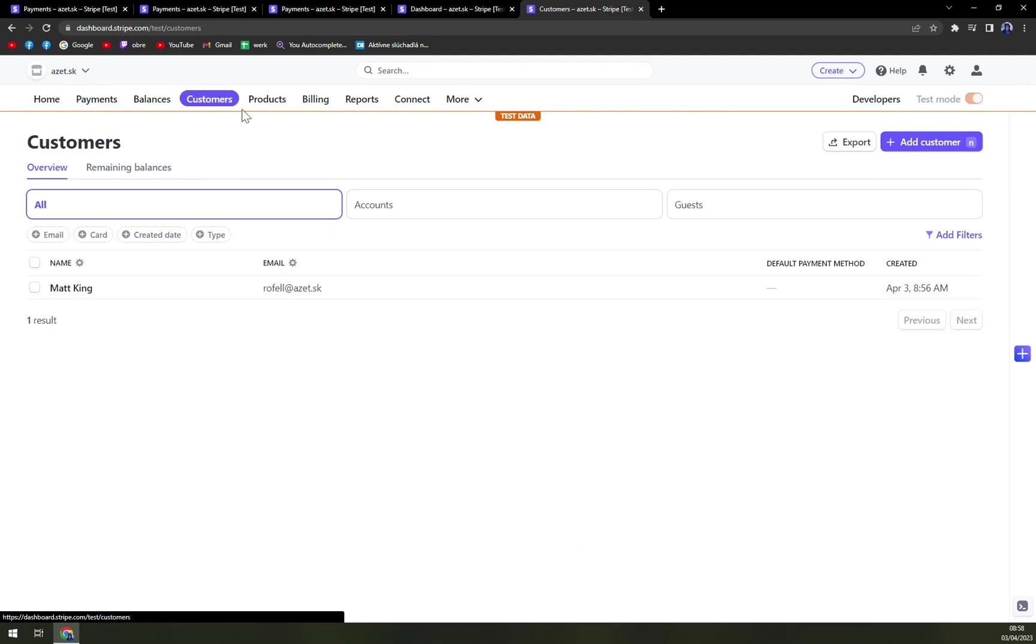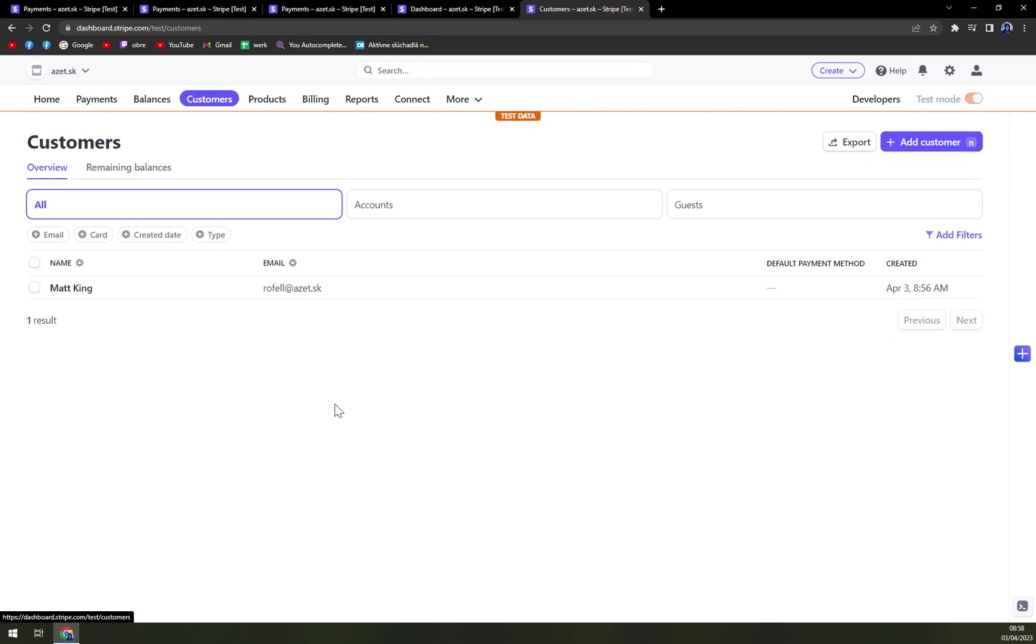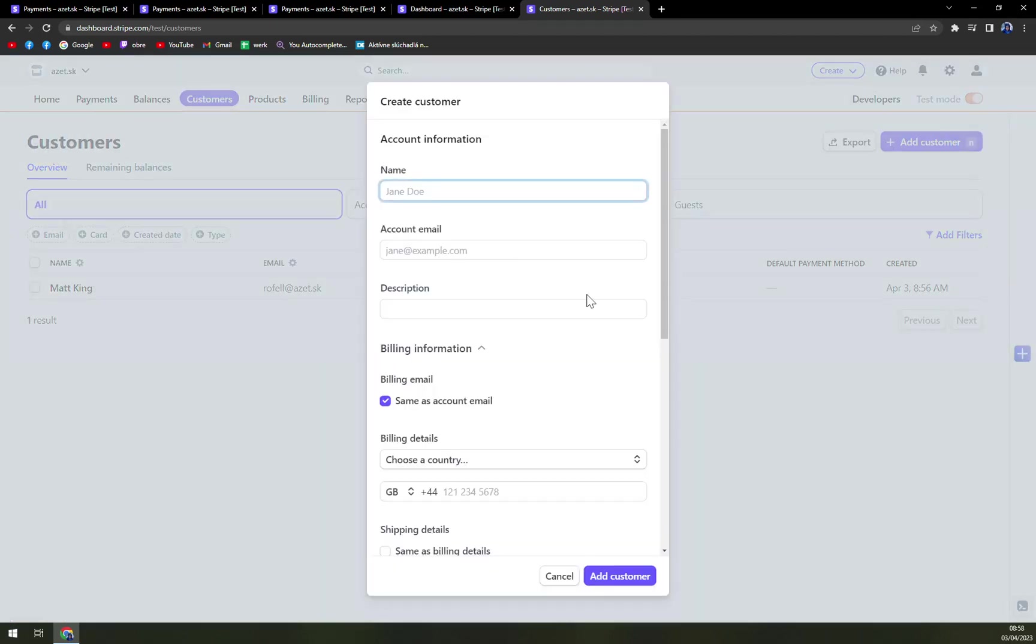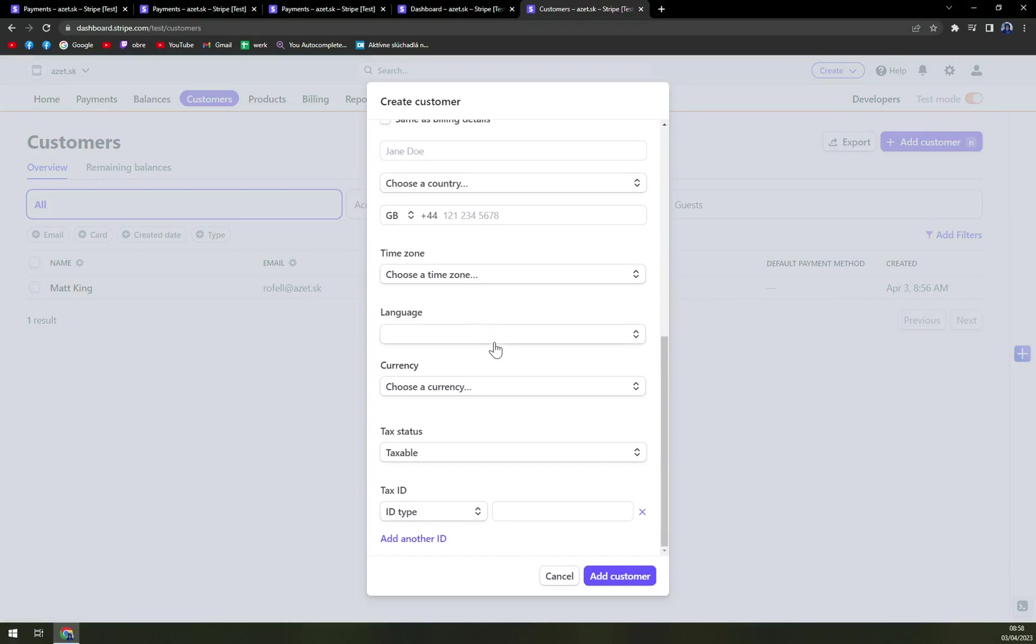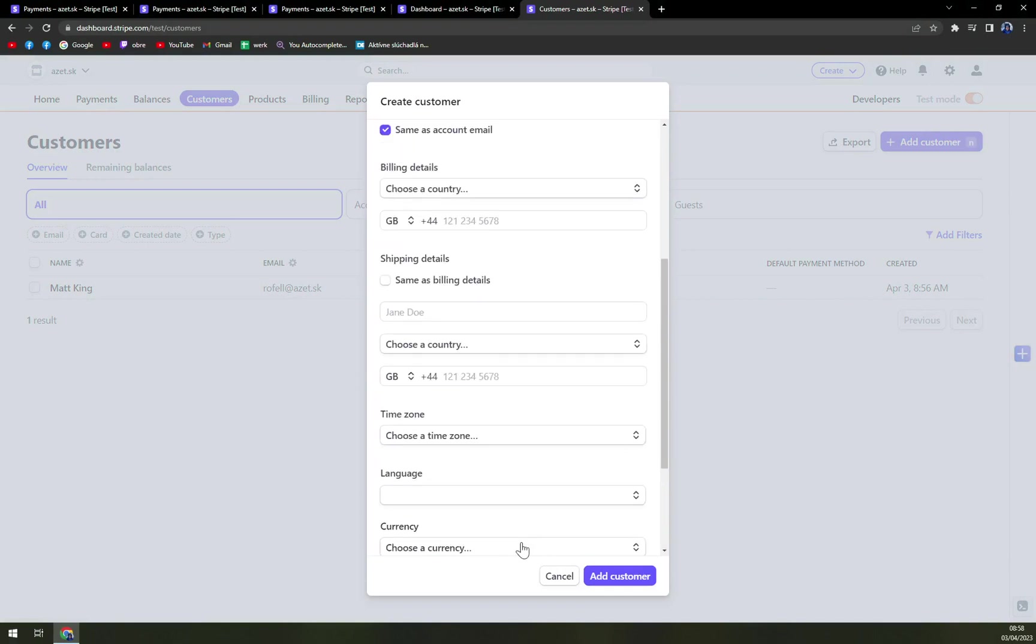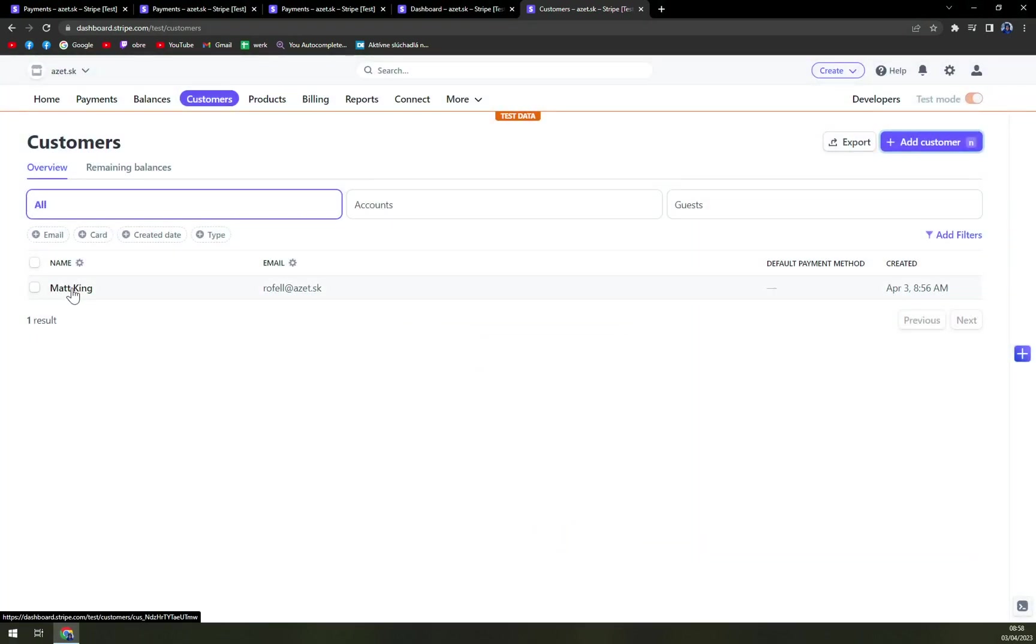And also, we have customers. So for those, I strongly recommend you add every customer that you want to bill and you want to keep in your books. And I promise you it will save you a lot of time. So just add a customer and basically do it the same way as we did with Matt King.